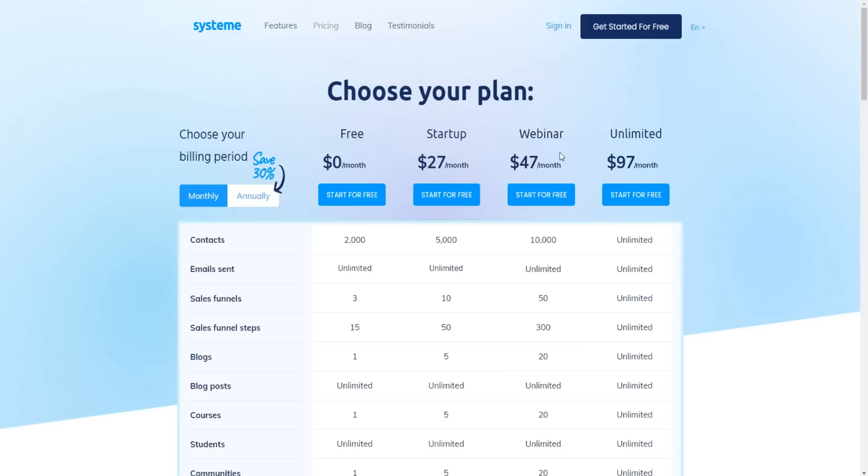Just looking at the pricing plans and comparing it to most SaaS companies, like let's just compare it to ClickFunnels or Kajabi or Kartra. Their lower tier plans are normally $97 or even more expensive.